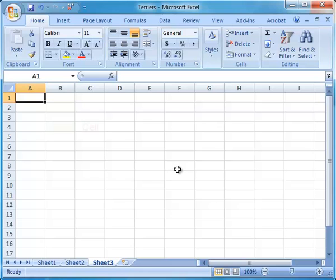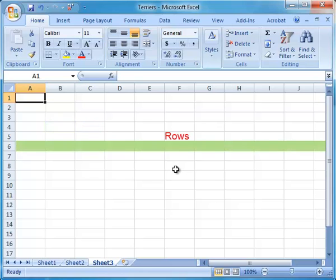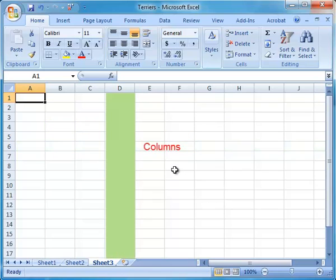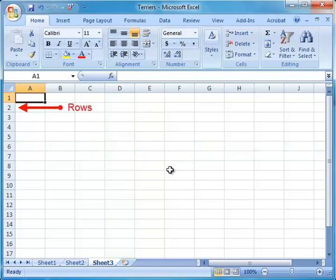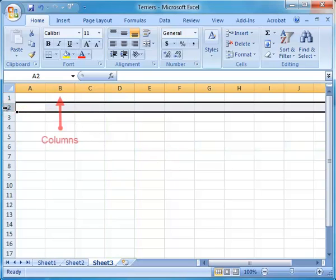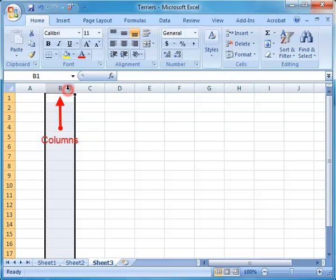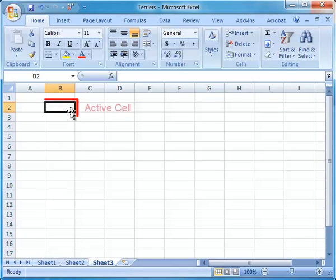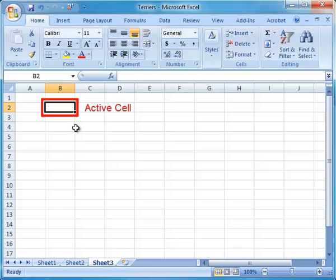Each worksheet consists of cells, rows and columns. Rows are indicated by numbers and columns by letters. A cell is the combination of a row and column. An active cell is the cell that is selected to work in. It has a black border.